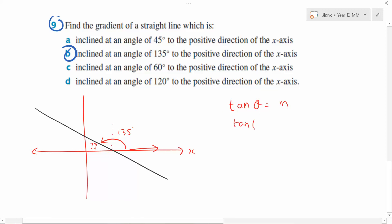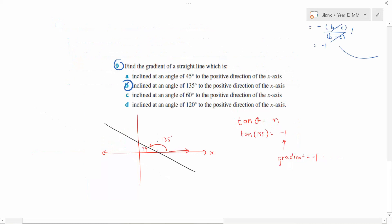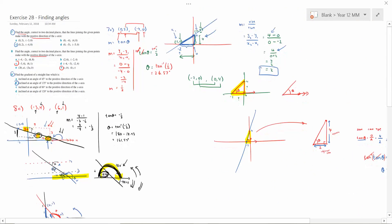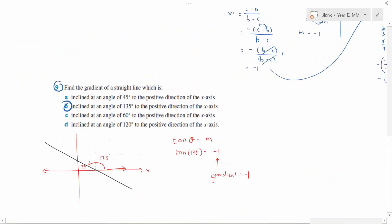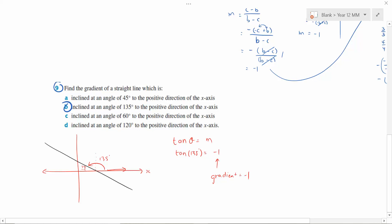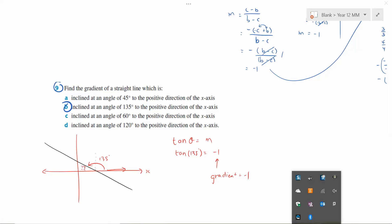Question 9 is much easier than questions 7 and 8 — it's mostly about reading carefully. That finishes exercise 2B on angles, as someone requested in class. I'm going to pause the video so I can do another one — I don't want this to be too long. Thank you.